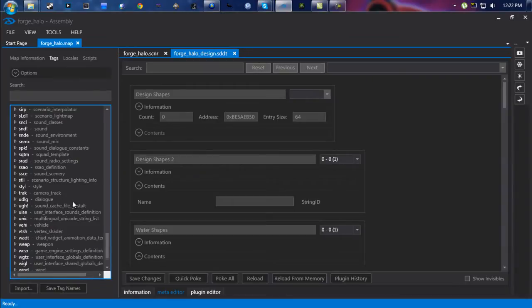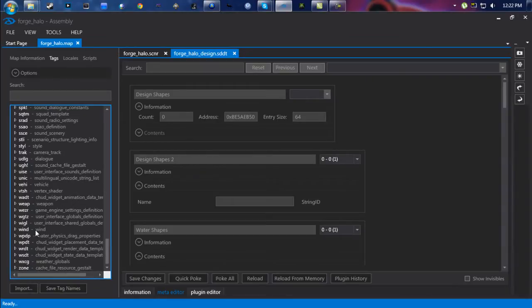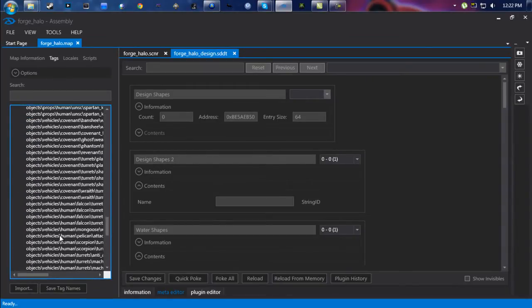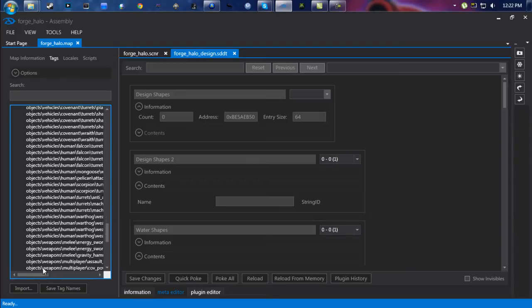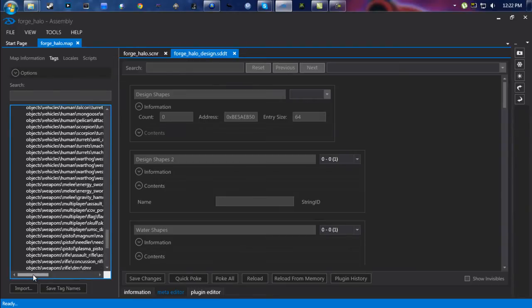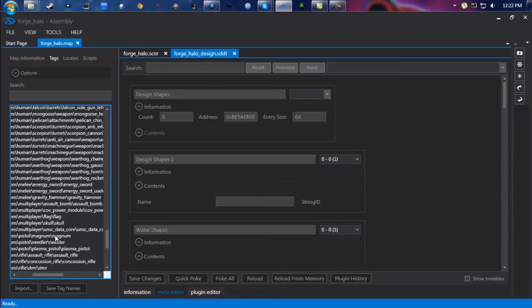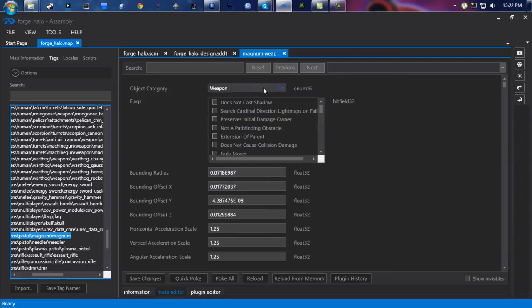I'm going to go ahead and scroll down to Weapons, W-E-A-P, and find the Magnum tag, which is right here. You're going to open this up.